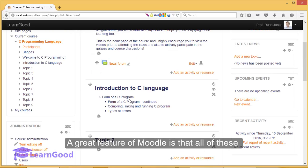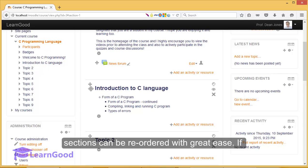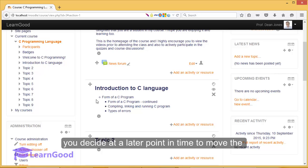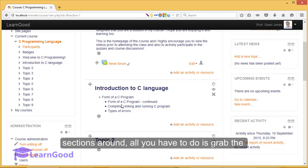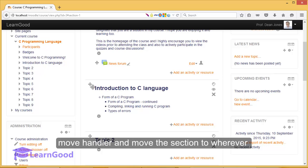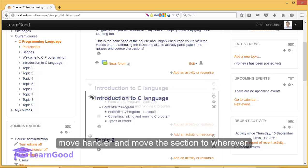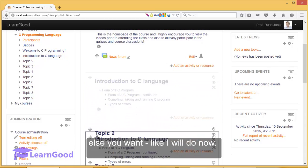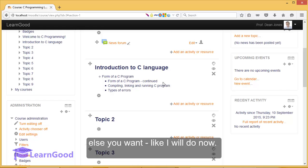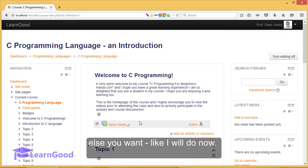A great feature of Moodle is that all of these sections can be re-ordered with great ease. If you decide at a later point in time to move the sections around, all you have to do is grab the move handle and move the section to wherever else you may want like I just did so now.